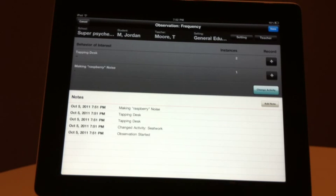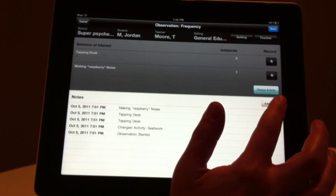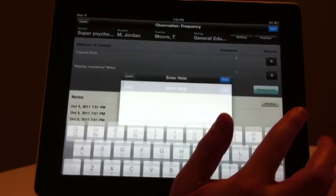You may also add a note to the Notes section at any time by hitting the Add Note button.